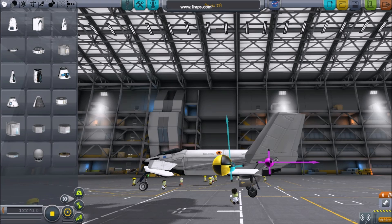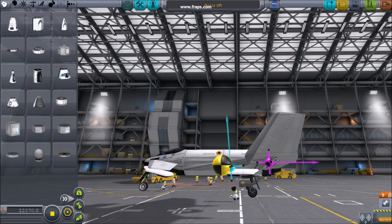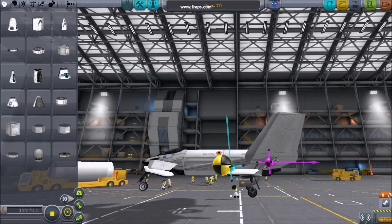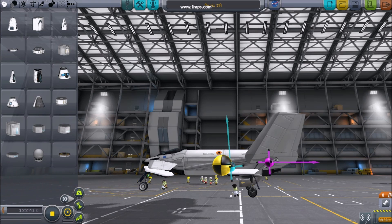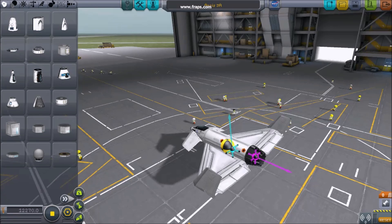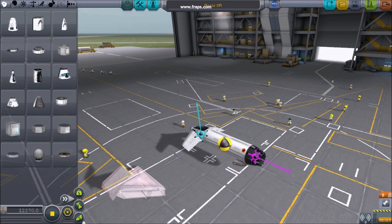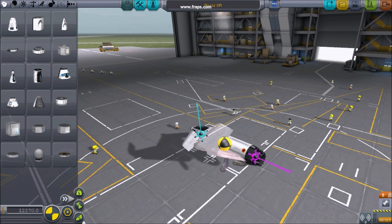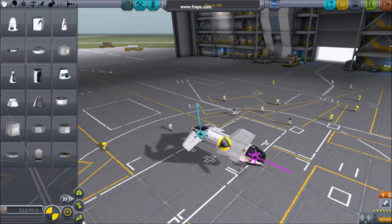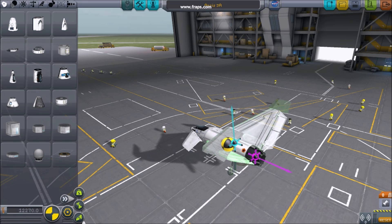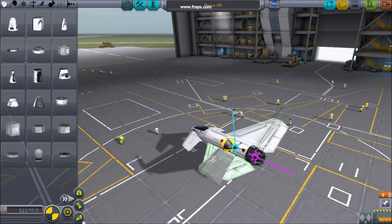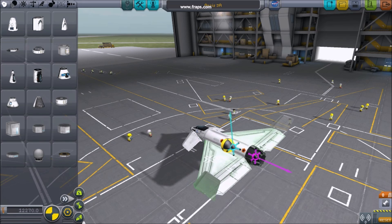The center of lift, displayed in blue, is always best kept near the center of mass. Keep in mind that as you fly, your center of mass is going to change as you burn fuel. Keep an eye on your center of lift as you move your flight surfaces.